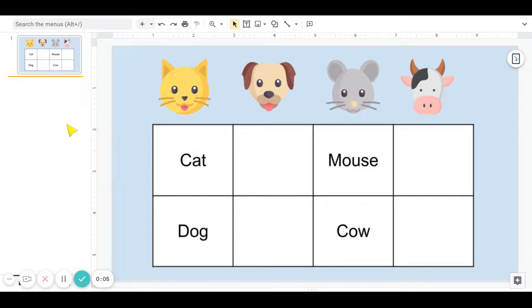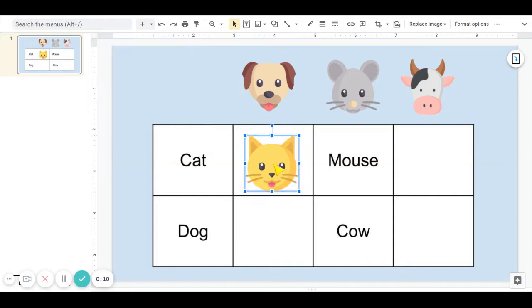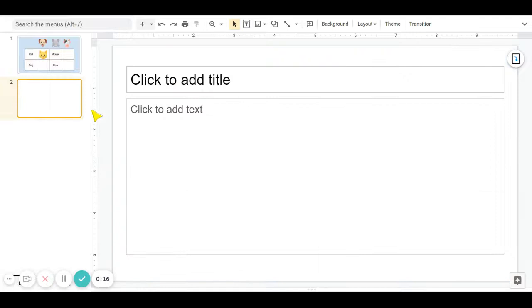We're going to take a look at how we can make three different types of interactive worksheets. So this is the example that we use for the first one, which is just a simple drag-and-drop one. So let's make a new slide.